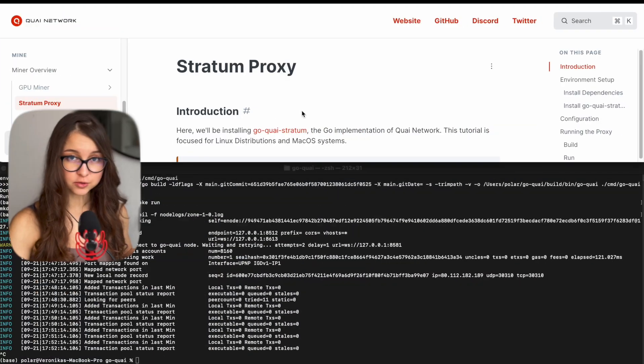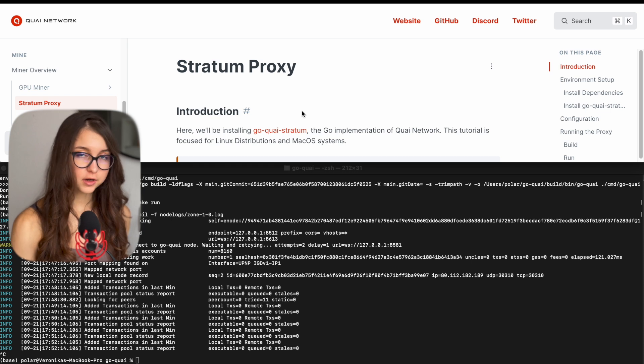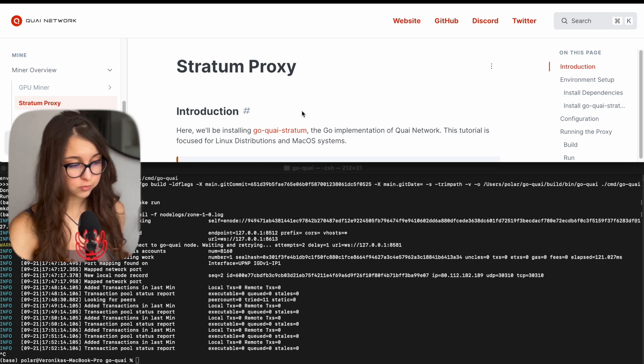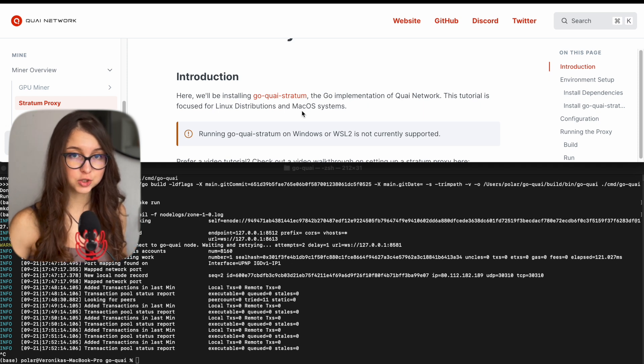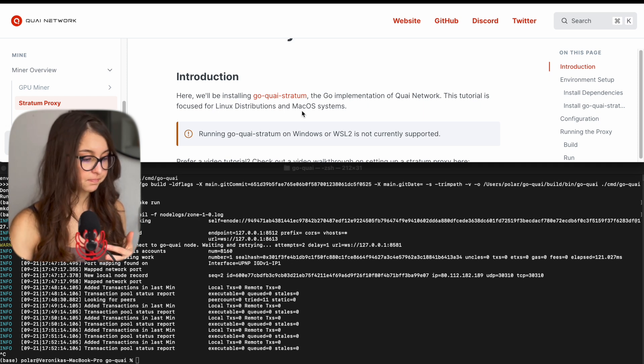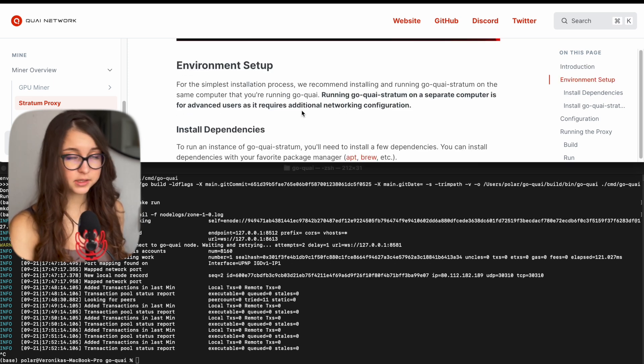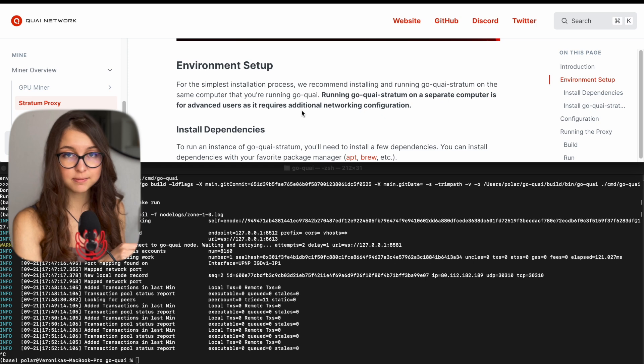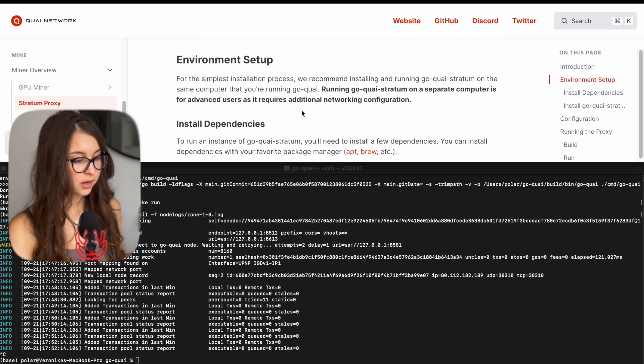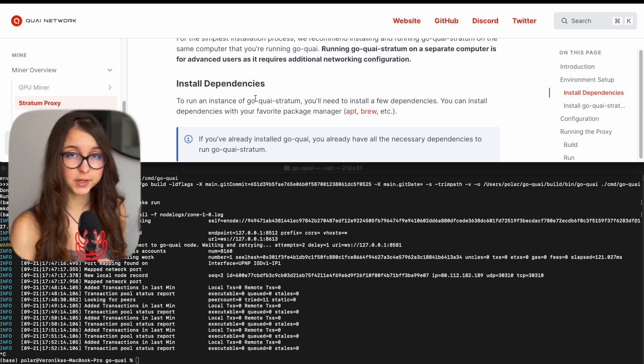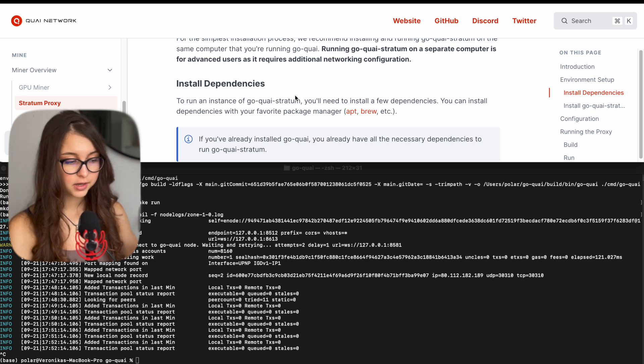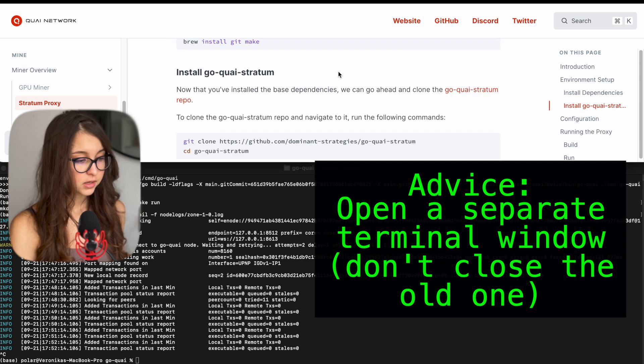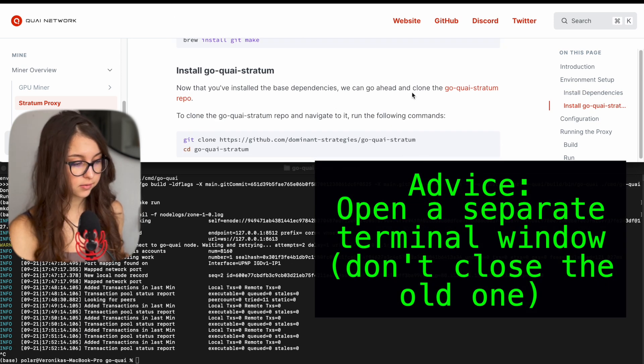So right now let's go straight into stratum proxy setup. And it's also very straightforward and easy to do. The stratum proxy is what allows your node to broadcast to your mining machine what is happening on the network. And this is an important part. And the important thing is to set up your stratum proxy on the same machine that your node is running. So environment setup and install dependency step we can skip because we just installed the node. So we can go straight into install goquai stratum.